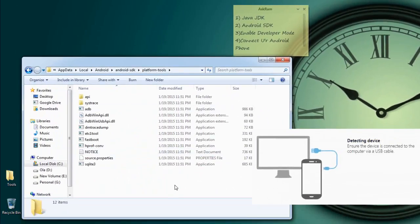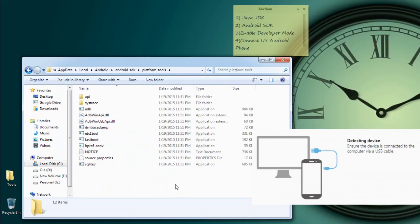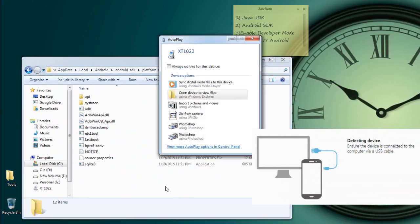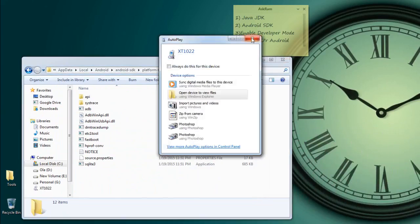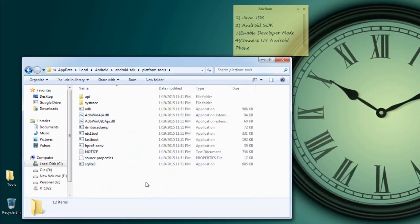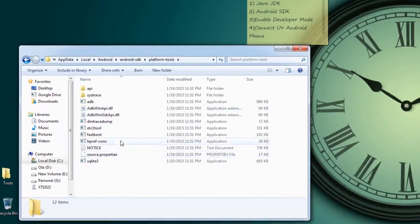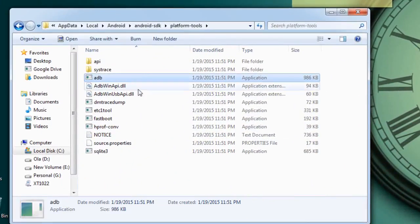So now connect your Android phone to your PC. So let me connect my Android phone. I am connecting here Moto E.